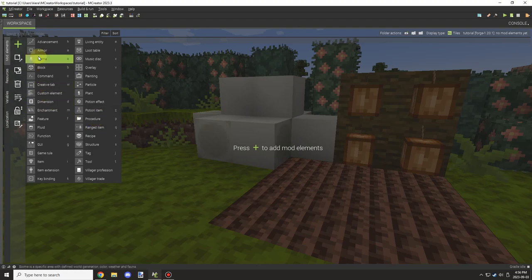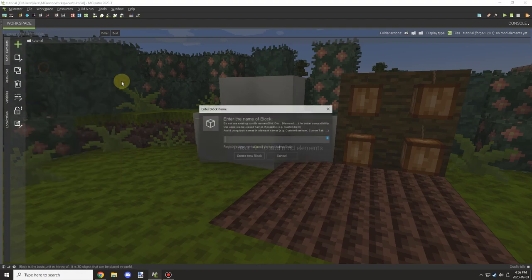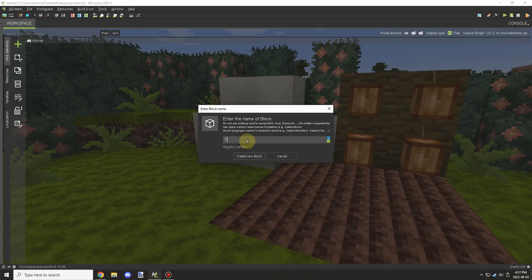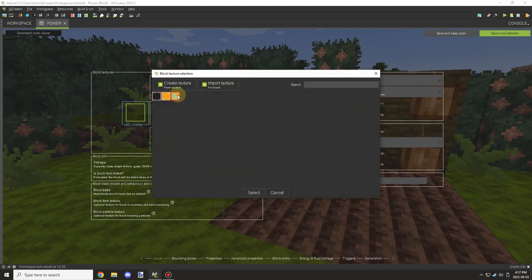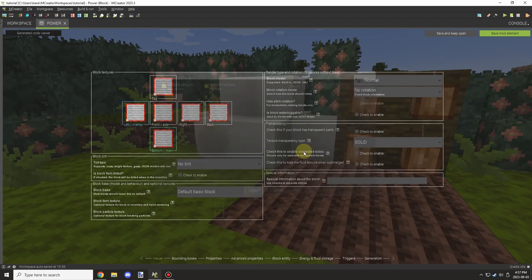Somebody wanted to make a block that could basically detect redstone, or give a pulse emit redstone when there's a block next to it. So we're going to be creating something like that.